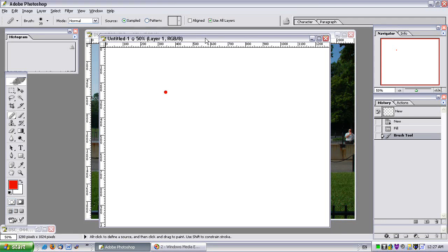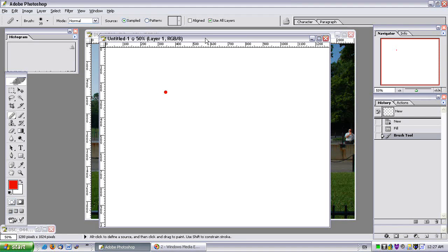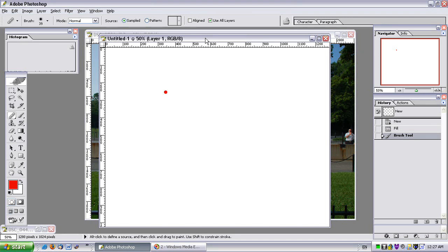You can use the Healing Brush. There's another tool called the Clone tool, and it works very similar to the Healing Brush. Actually, the Healing Brush kind of takes the place of both of them—it can do both things at once. So I'm going to just work with the Healing Brush for now.